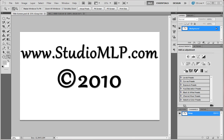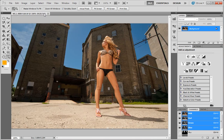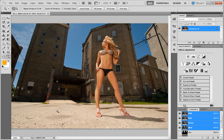Hi there, this is Michael with StudioMLP.com. Thanks for joining me. Today we're going to work on an image of Casey. Casey's a model that I've worked with quite a bit, and this is right outside of my studio in Racine.